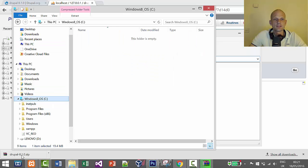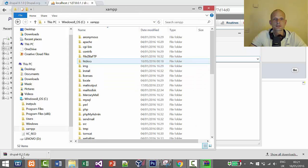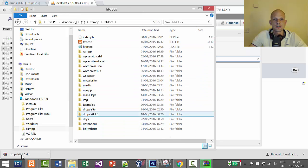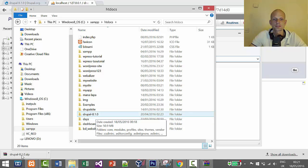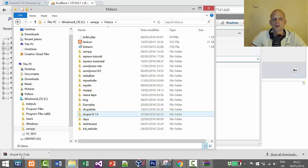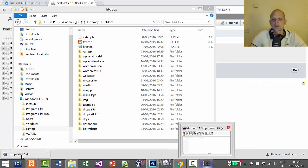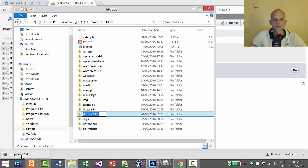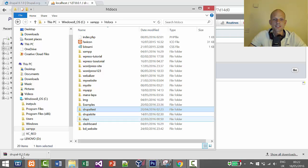Let's open the Windows file explorer and go to C, then XAMPP, then htdocs. Here we see the folder 'drupal-8.1.0'. We can rename this directory to whatever we want — we don't have to keep 'drupal-8.1.0'. I'll rename it now to 'drupal_test'.